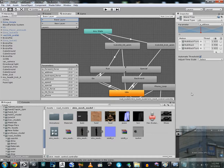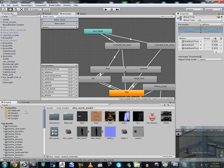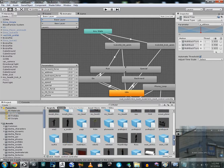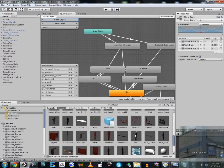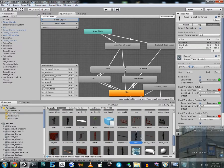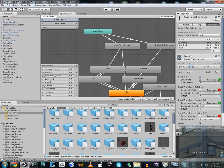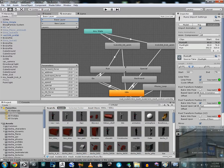Let me show you another animation of this character. These basic animations were taken from a Unity example project — I'll give you a link to what project I mean.